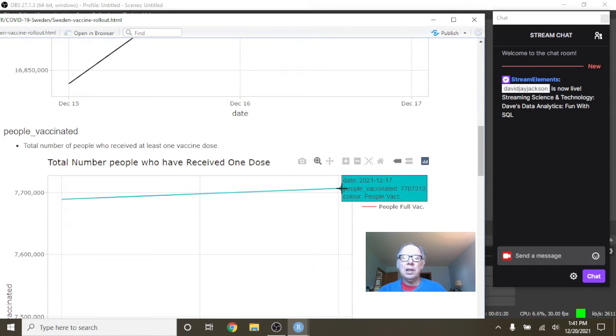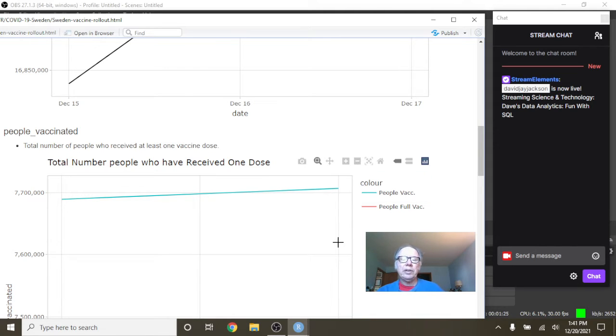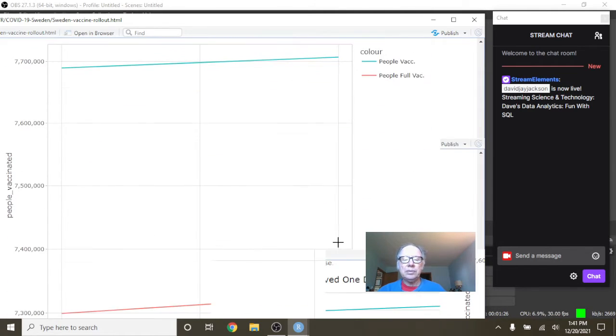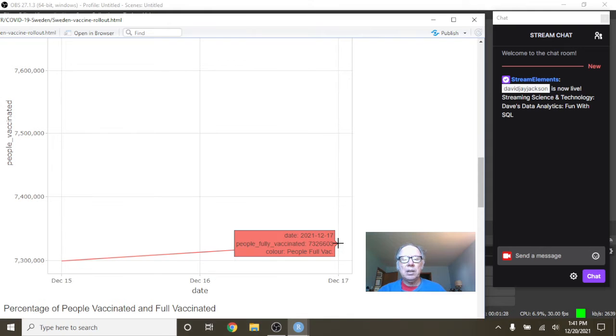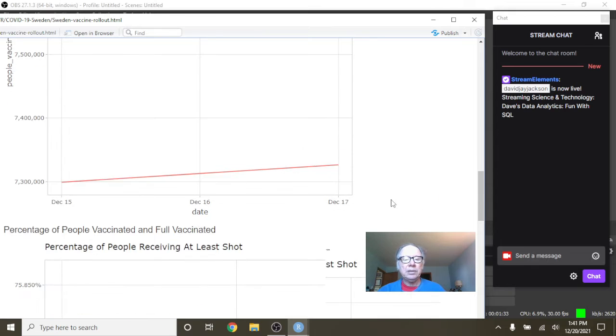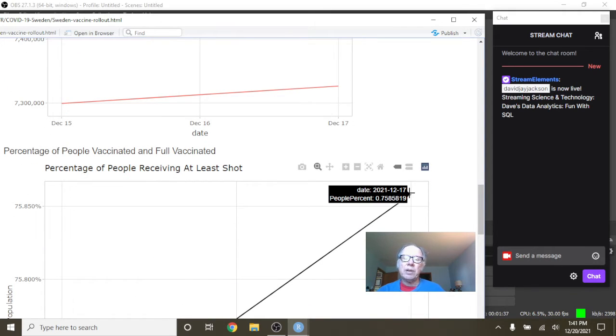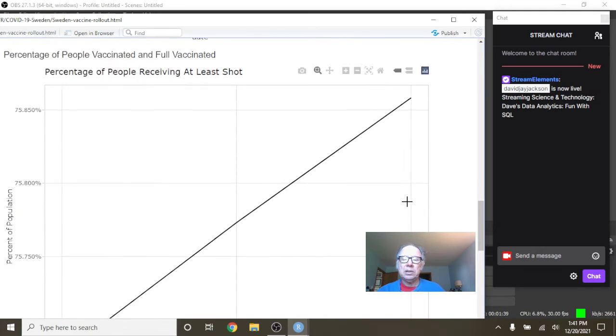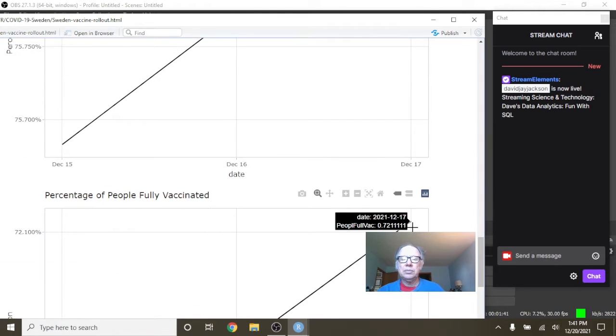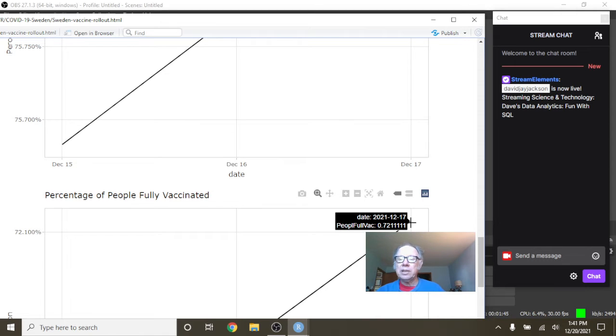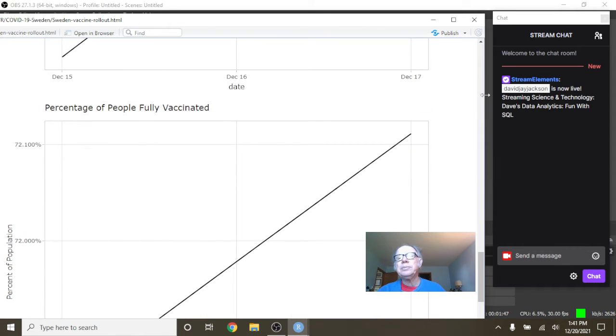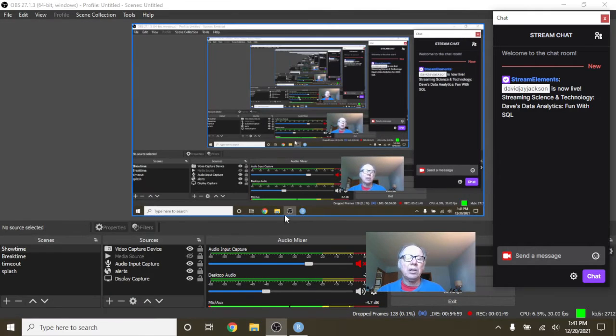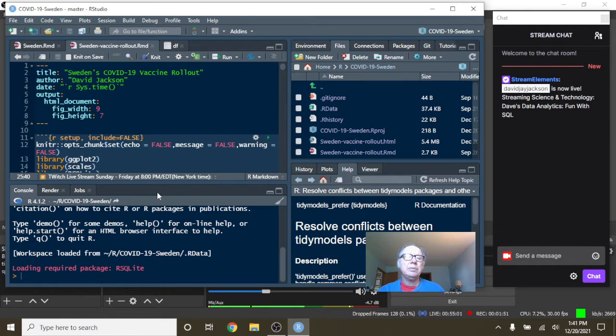And of those, 7.7 million have received the full shot, but only 7.32 million have been fully vaccinated, which gives them a first shot vaccination rate of 75.8% and a full vaccination rate of about 72.1%. So those are pretty doggone good numbers for Sweden.